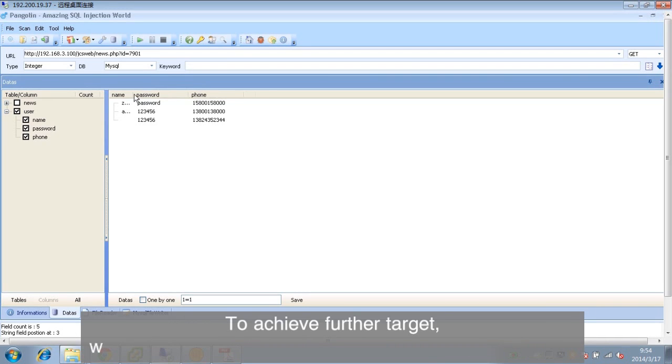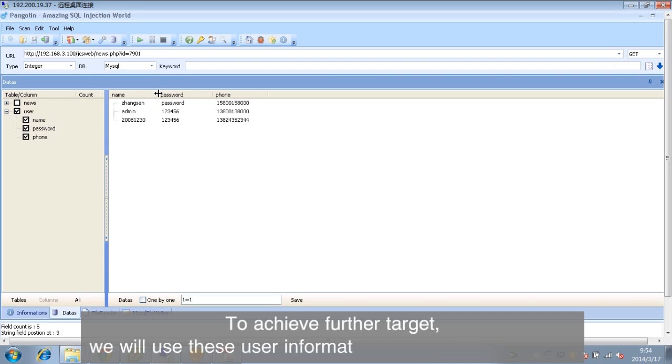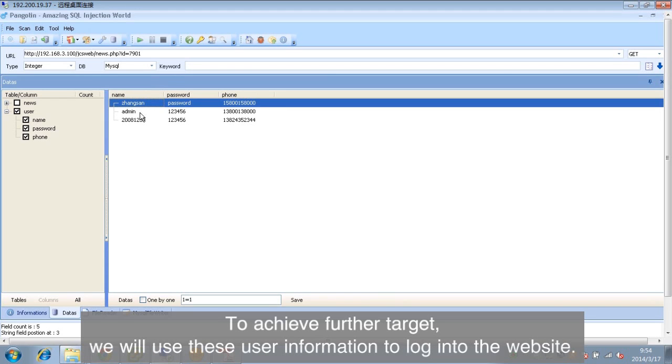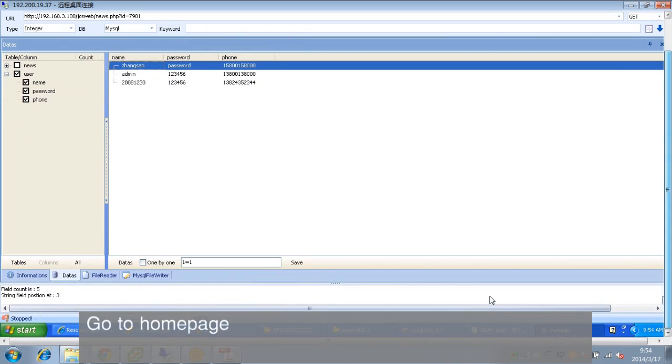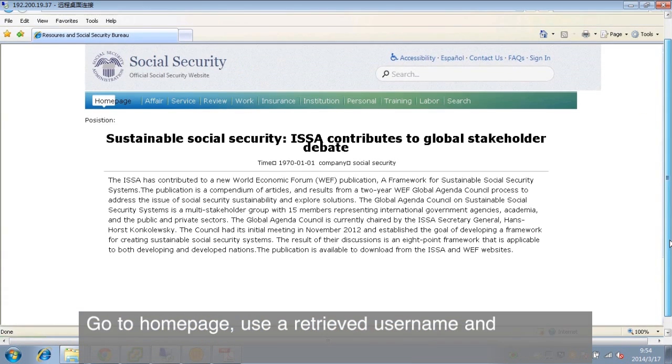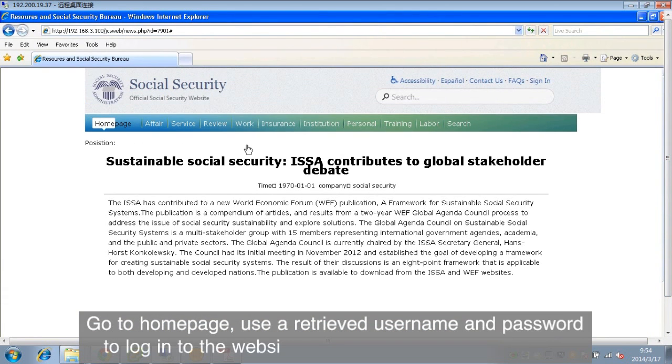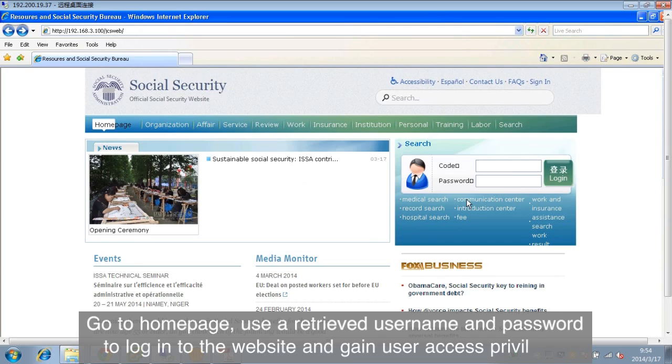To achieve further targets, we will use the user information to log into the website. Go to homepage, use a retrieved username and password to log into the website and gain user access privilege.